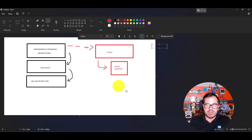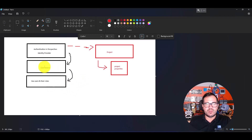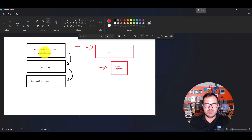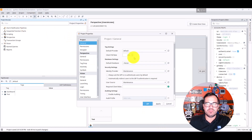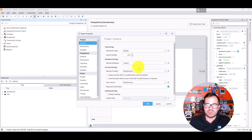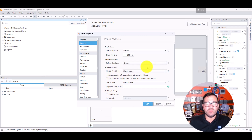To summarize: we created the users with roles, we created the user source, then we created the identity provider on the gateway — naming it 'maintenance'. After that, in the Designer under Project Properties, we set the Identity Provider to the name we created on the gateway side. Set the user source and the provider, and that's it. Hope you enjoyed this tutorial — see you next video!